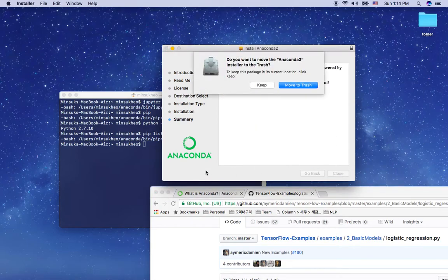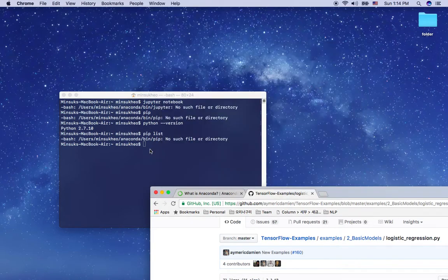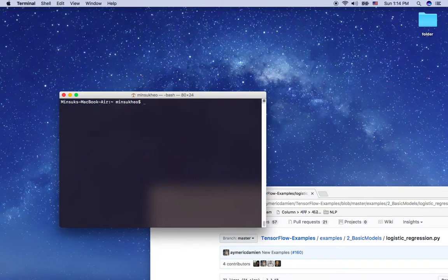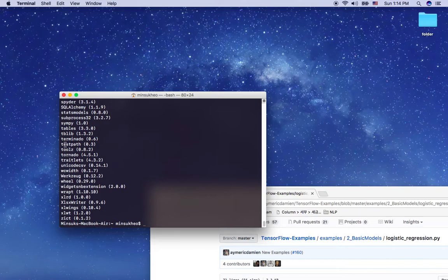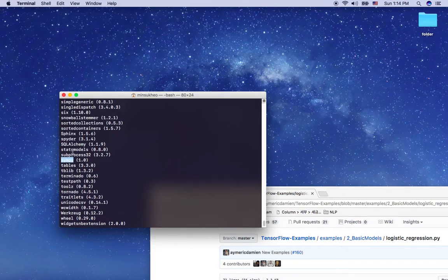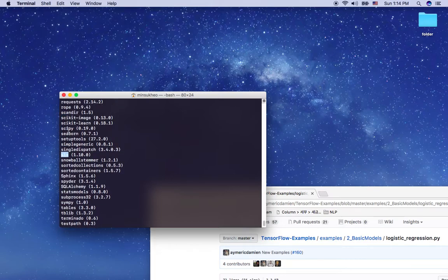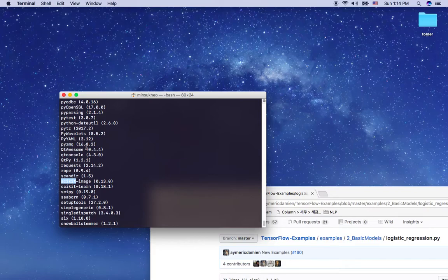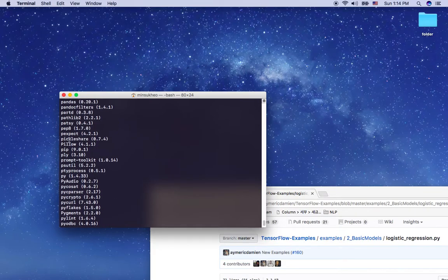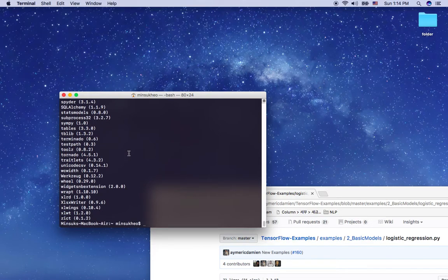Okay, it's installed. I'm going to move the installer to the trash. Now if I type pip list, it's working. As you can see, I have packages like setuptools, six, SciPy, scikit-learn — you may have heard of these. NumPy and pandas are all installed, everything needed for data science or machine learning.